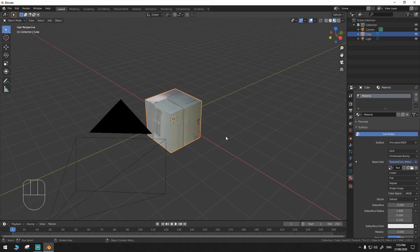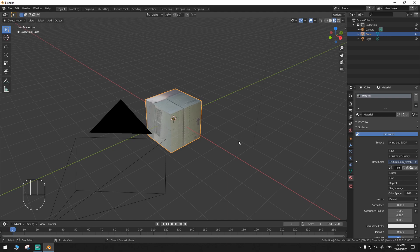So to animate UV maps, you need two UV maps. The first one will be your base UV map — where it all started, what it initially looked like. And the second one will be the end result of your animation — what your UV map will look like after the animation.